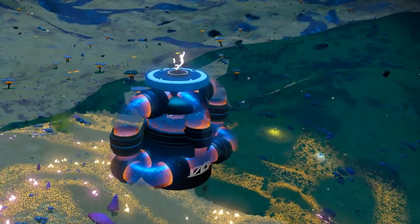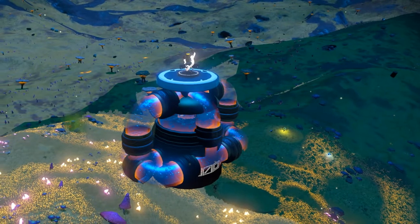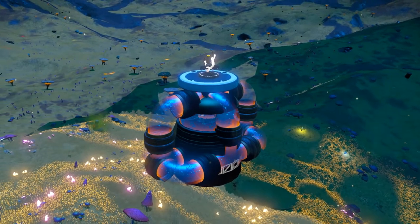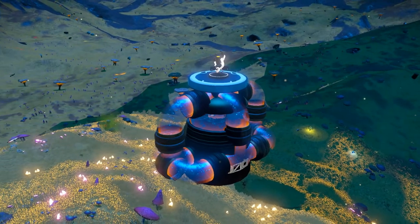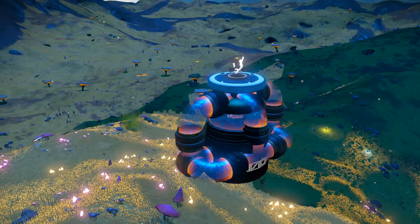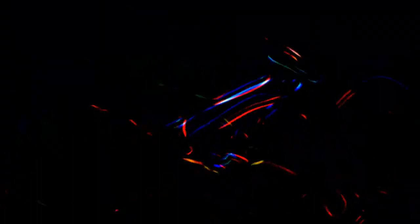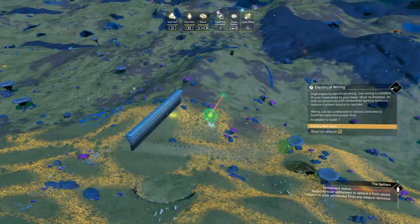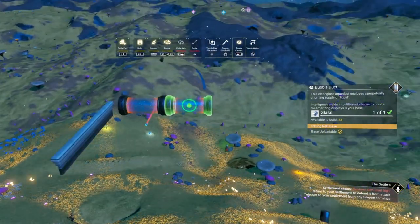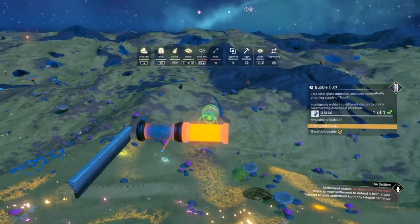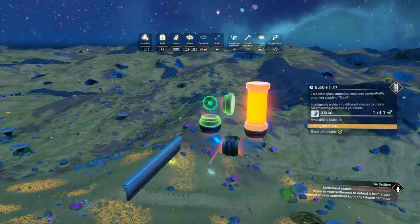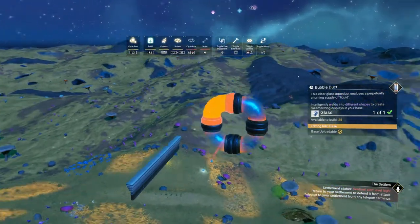Without further ado, let's start with a fairly simple Glitch Stack that consists of a Bubble Vat and 12 Bubble Pipes. Start with glitching a floor onto a point and dropping a small wall at a 90 degree angle to the wire. Delete the floor and glitch a bubble pipe onto the point.